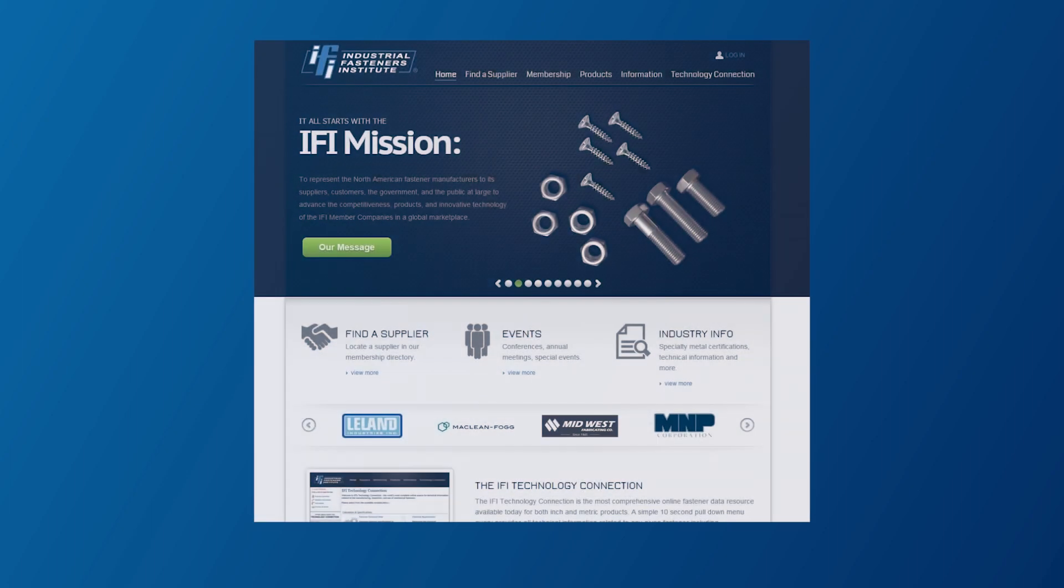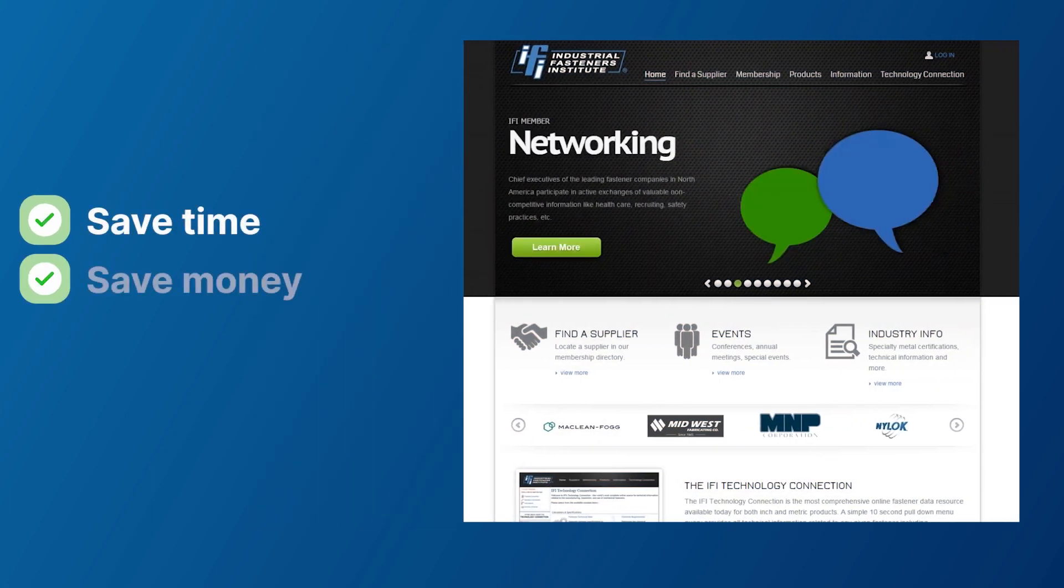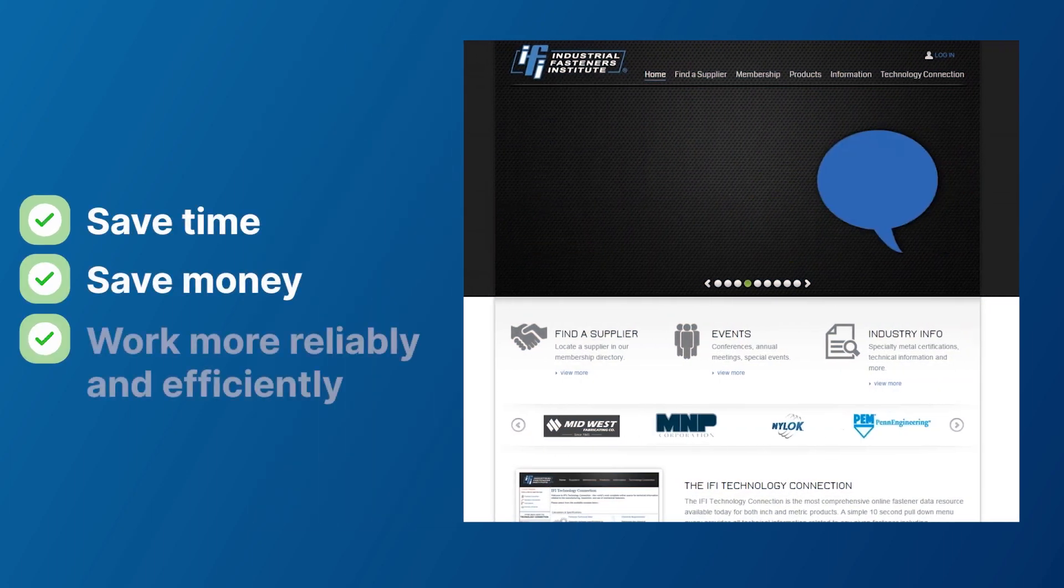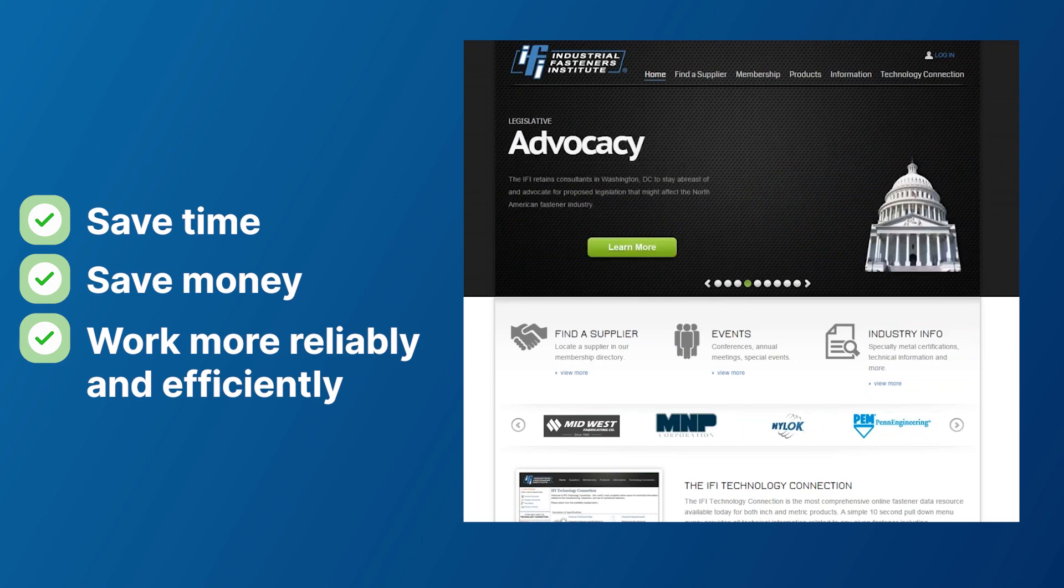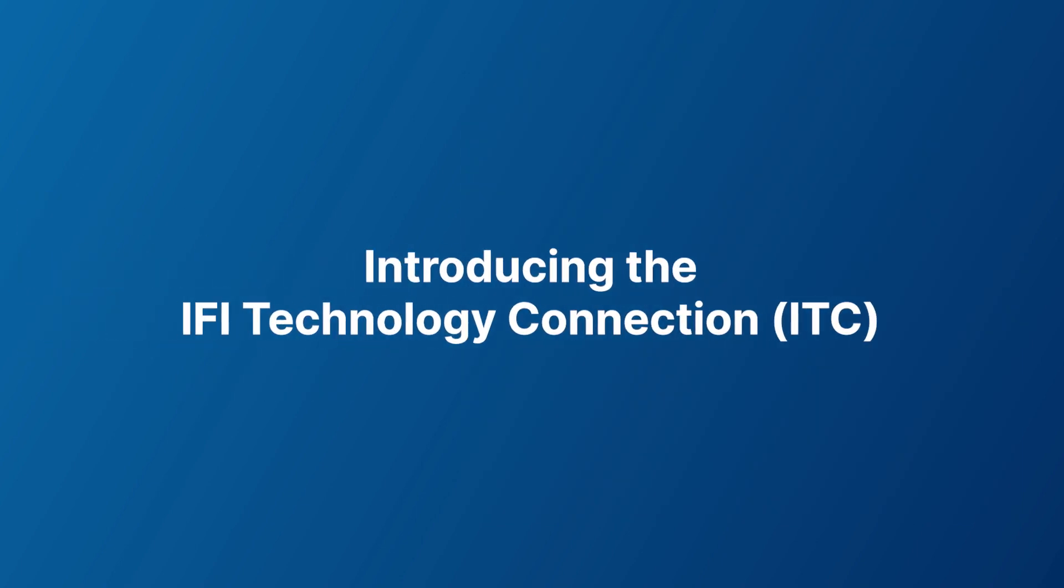Did you know there is a central resource available to help save you time, money, and allow you and your team to work with reliable data, all while being more efficient? Introducing the IFI Technology Connection.